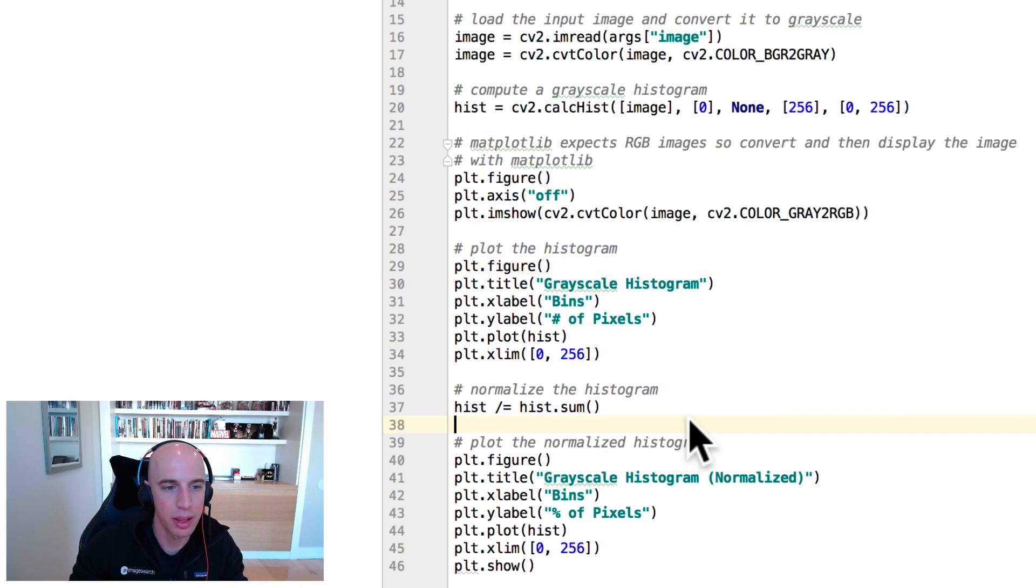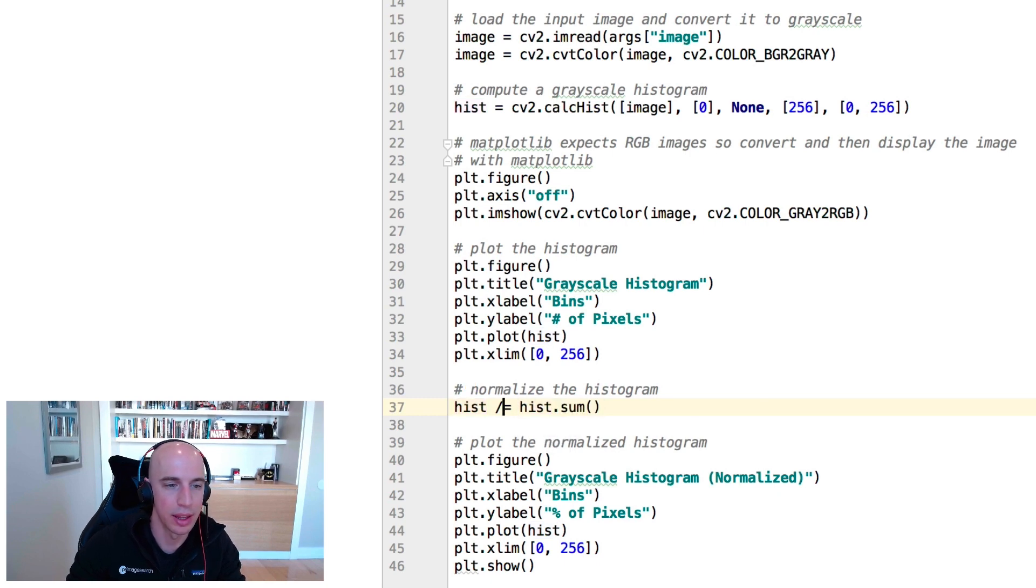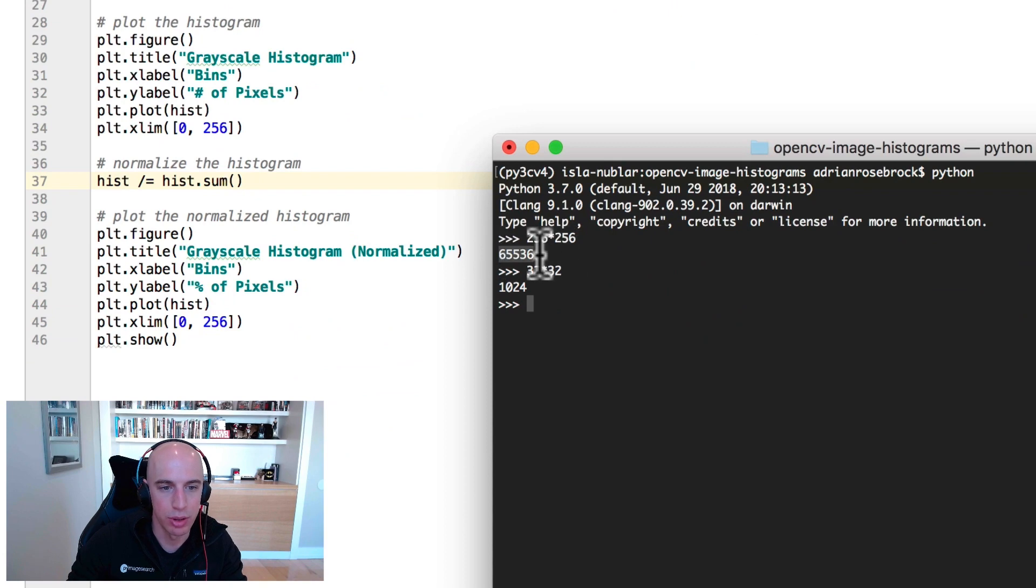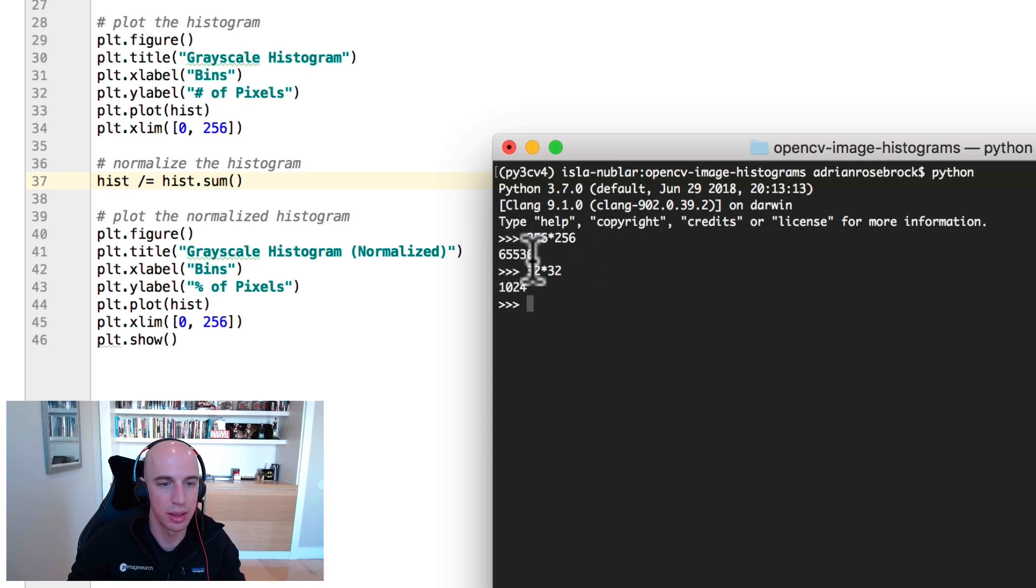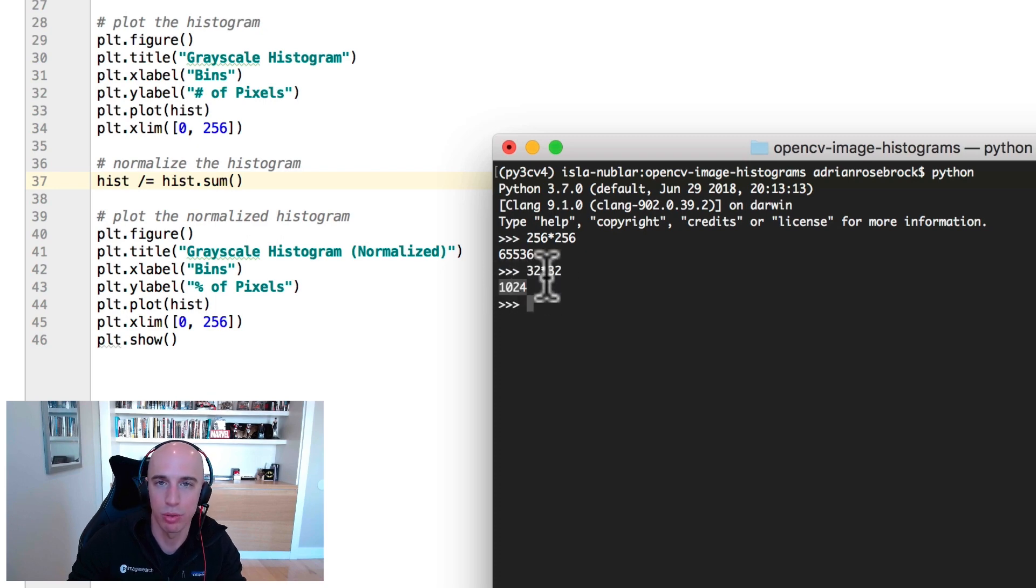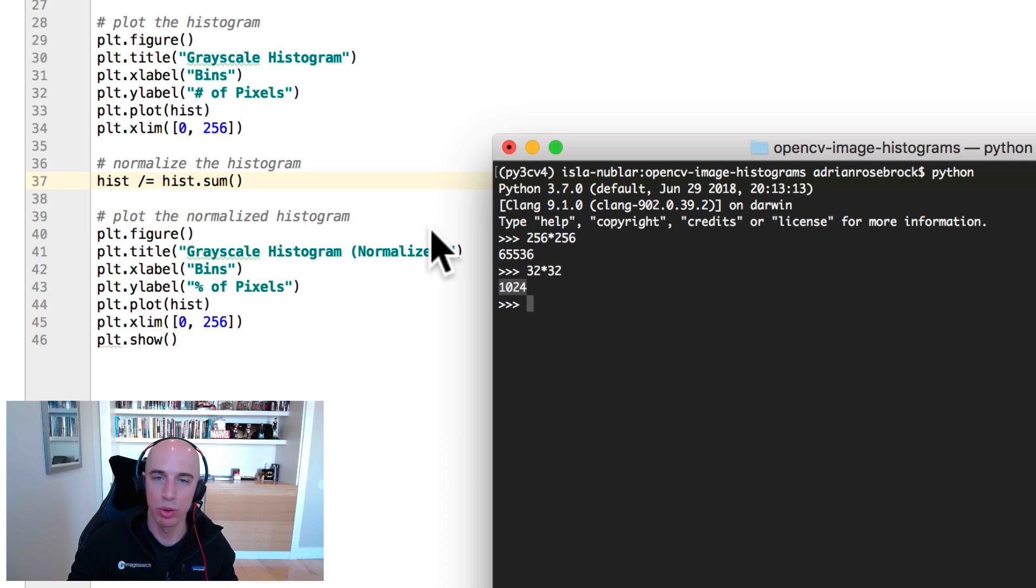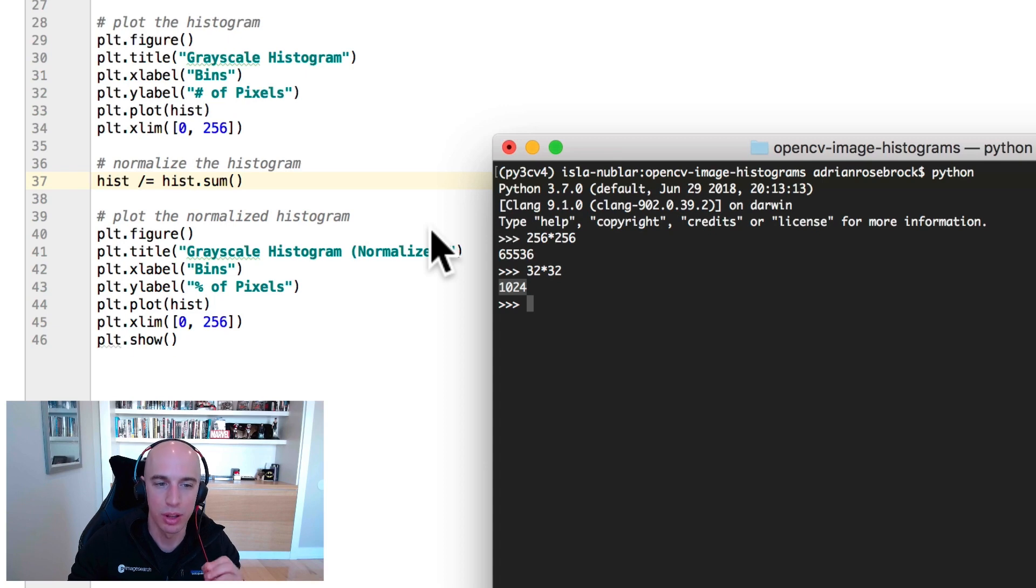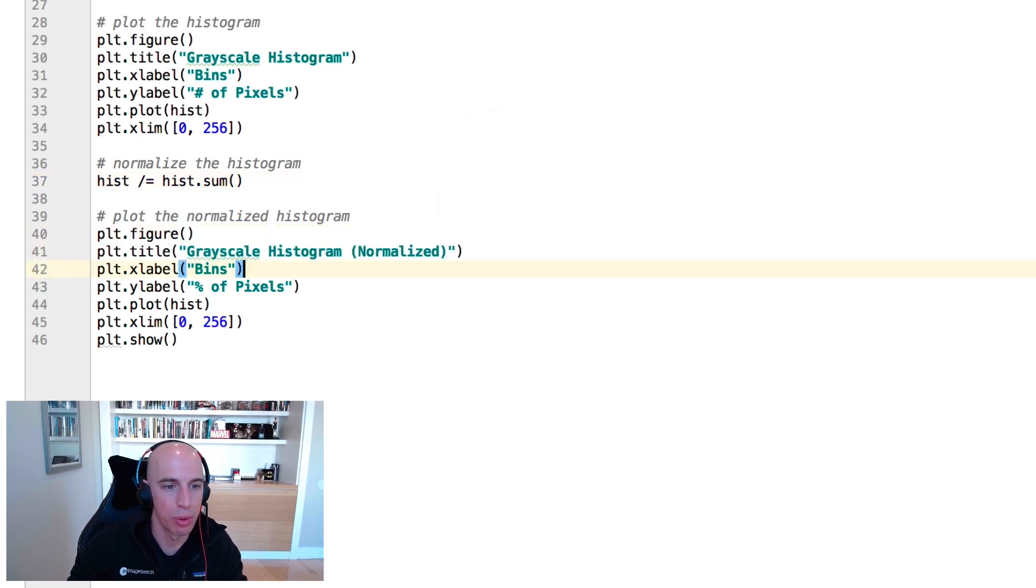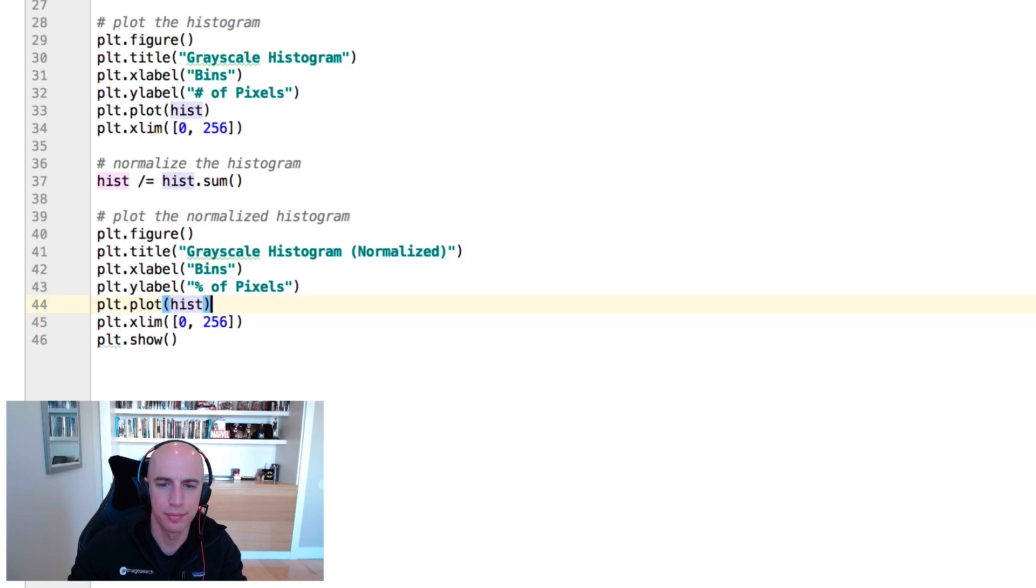That is handled by histogram normalization. So what we do is we sum up all values of the histogram and then divide each bin by that sum. For this original image we would sum up all the pixel values which is 65,536 and divide each of the bins by this value. For a 32 by 32 image we loop over the number of bins and divide the value by 1024. Therefore all bin values when you sum all of them together they're going to add up to one. That's essentially what a normalized histogram is. From there we plot our normalized histogram and display it.